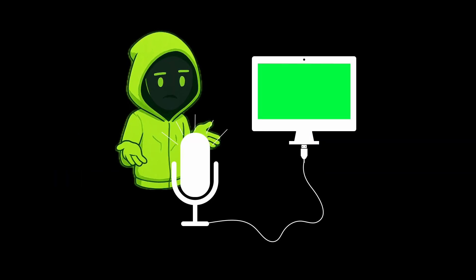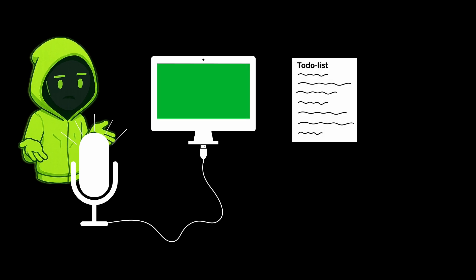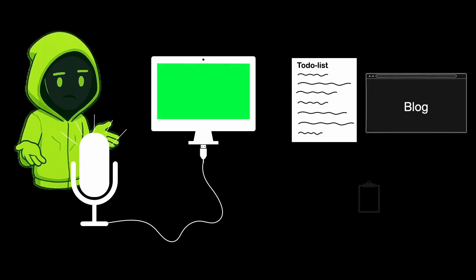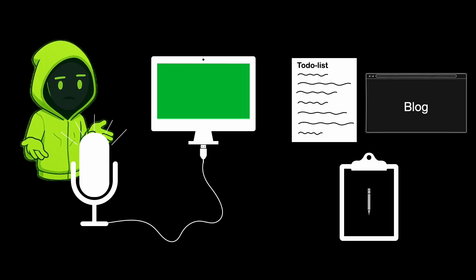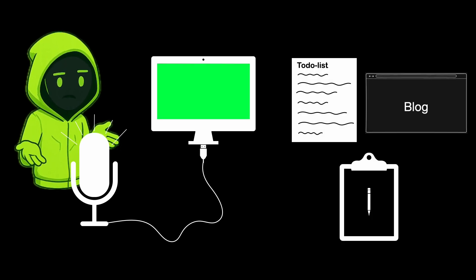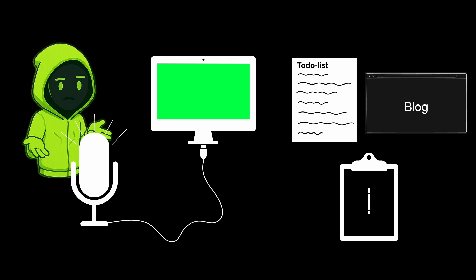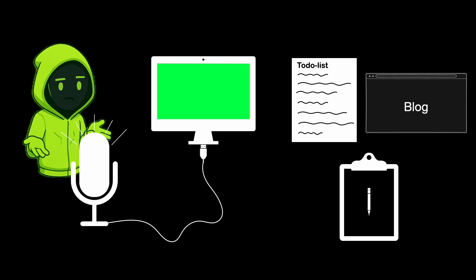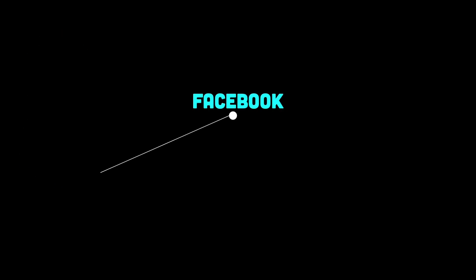For beginners, CRUD apps are often the first milestone. A to-do list, a blog, maybe a simple notes app. They feel basic and unambitious. And once you've built one, you're told to move to something real. But CRUD isn't a limitation. It's more like the foundation.